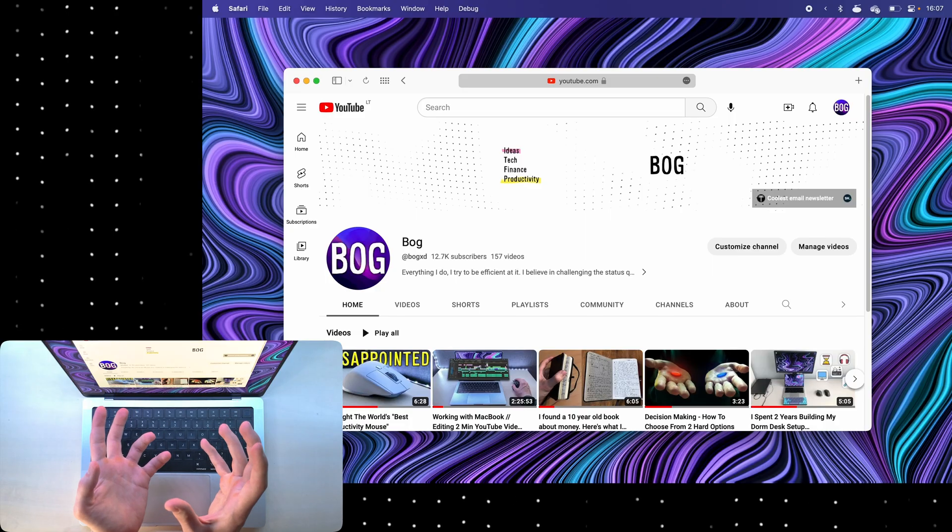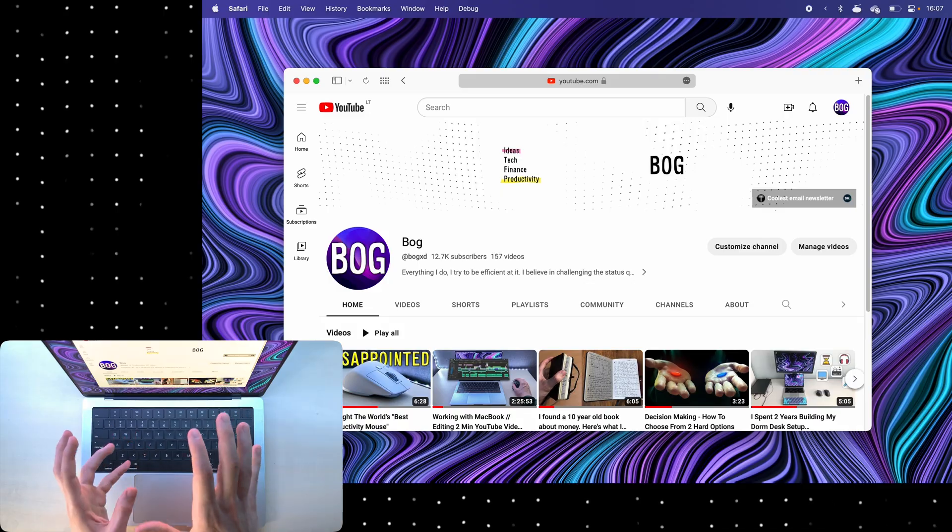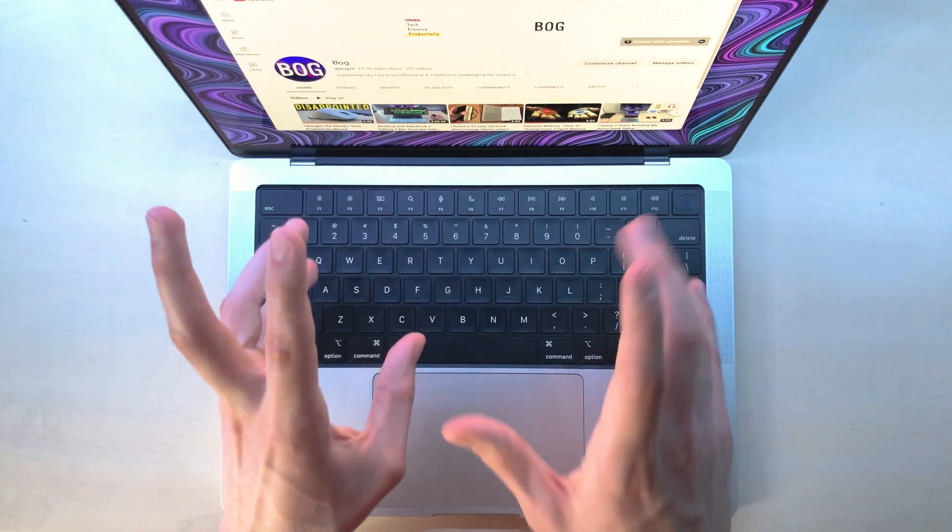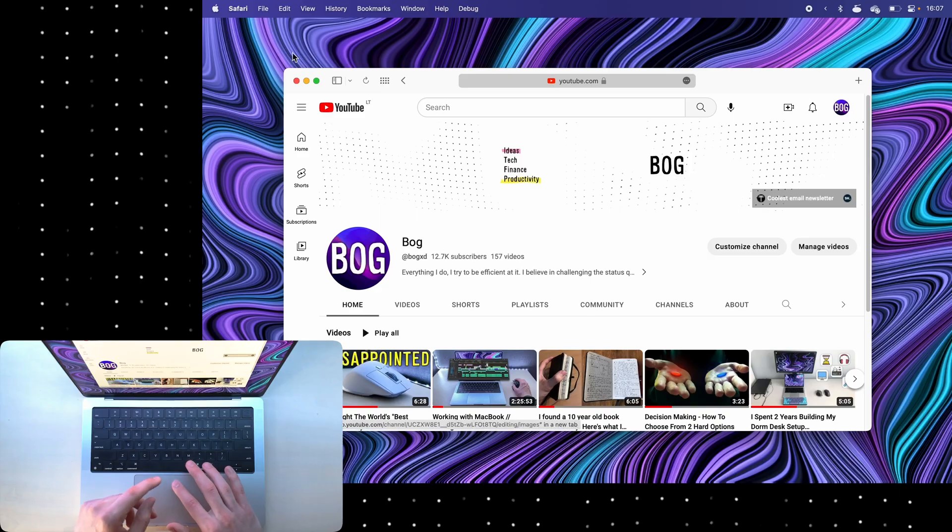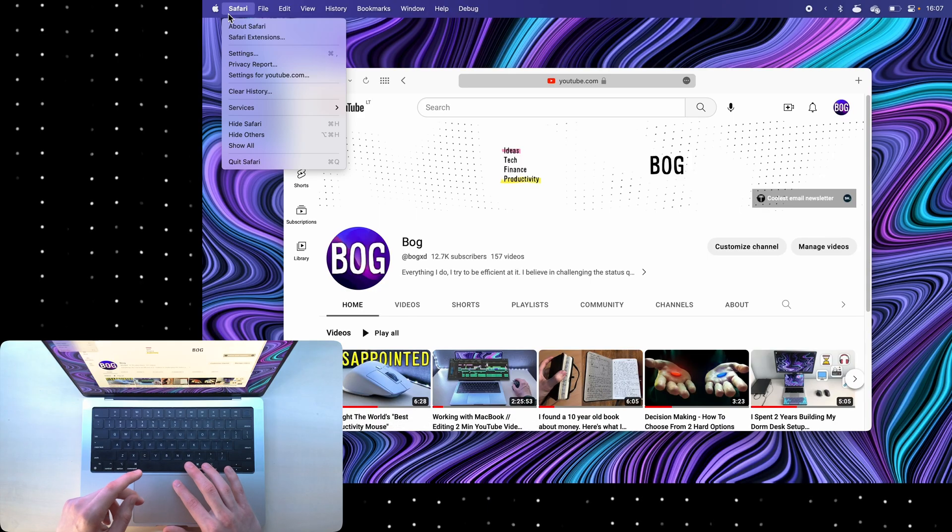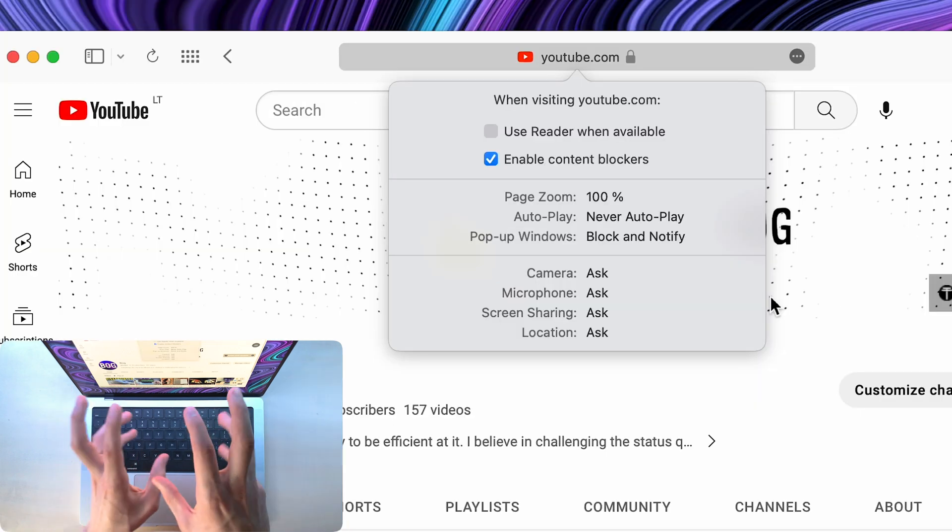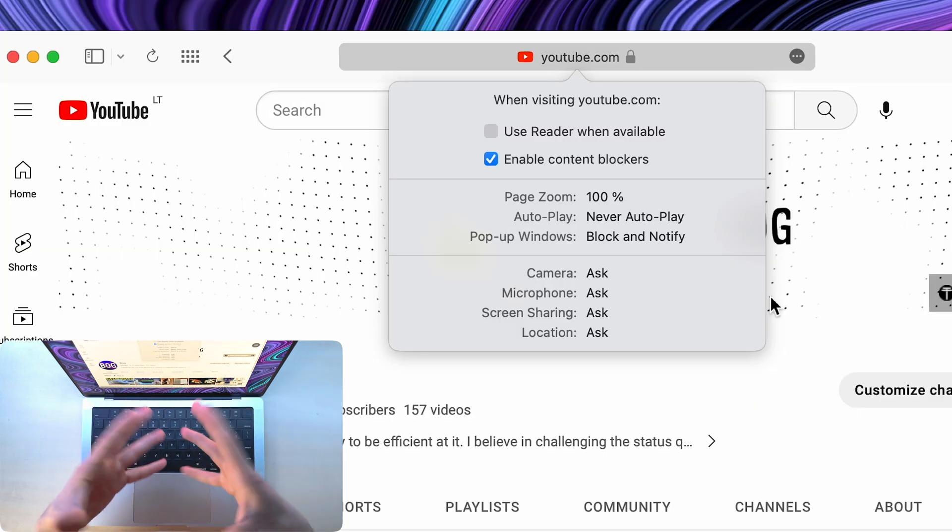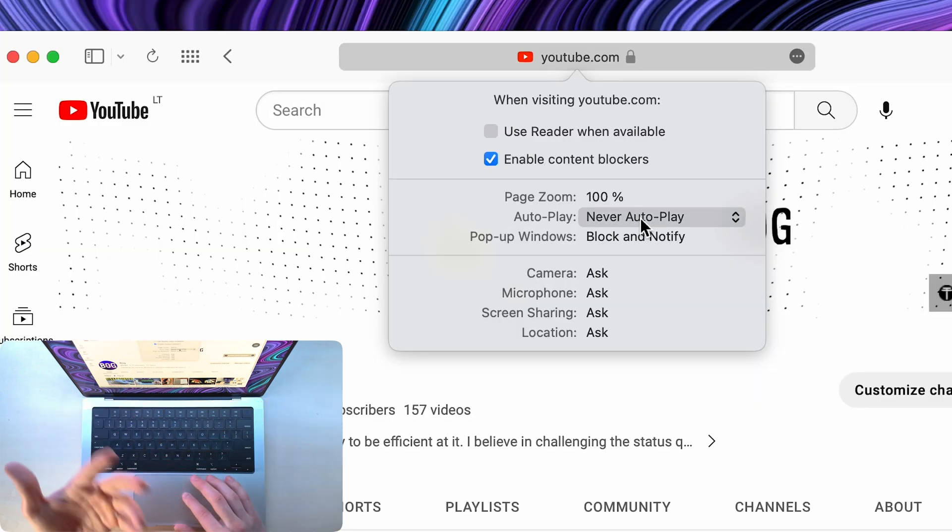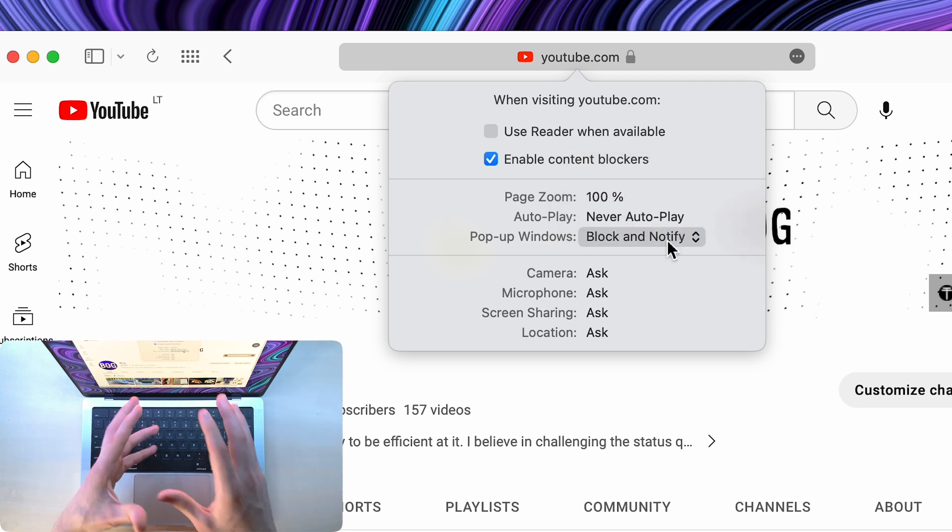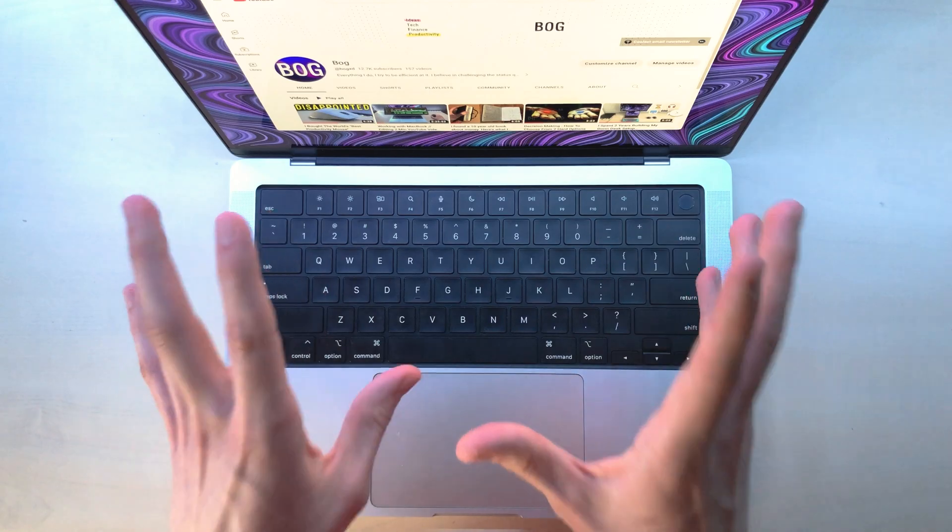Of course, within Safari you can customize settings for each website. For example, if I click on Safari and then settings for YouTube, I can change the default page zoom, tell YouTube to never autoplay videos, and so on.